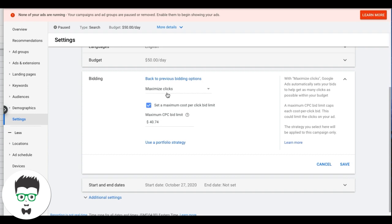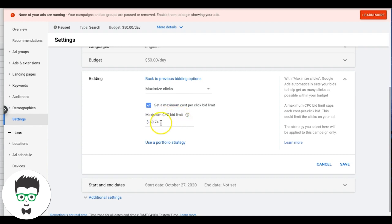Something I tell everyone about Maximize Clicks: you have to set a maximum cost-per-click bid limit. If you don't, Google could go crazy and bid $150 per click. I've seen it happen — in the limo industry they bid like $180 for limo rental keywords, which is outrageous. So make sure you set a maximum CPC bid limit. The maximum CPC bid limit is simply capping Google — you're telling Google you are not allowed to bid higher than this amount for any keyword.